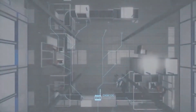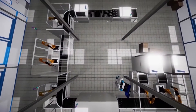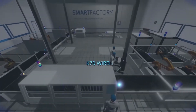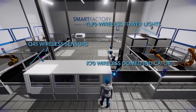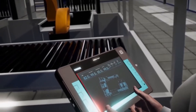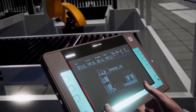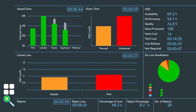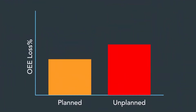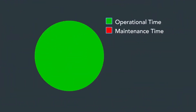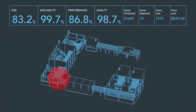We deliver easily installed wireless data acquisition systems that can be operational within hours, limiting the need for costly revalidation. Our smart digital display technology will help identify hidden losses in any production process, reduce planned and unplanned downtime, and minimize changeover and maintenance time.